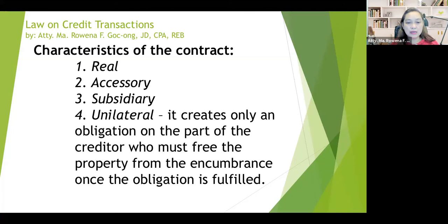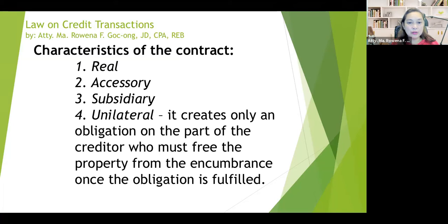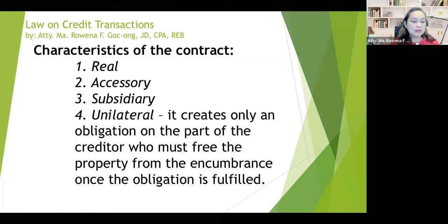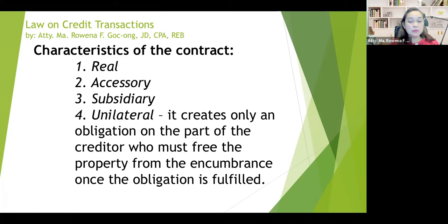The second characteristic is that it is accessory. When can you say that the contract is accessory? It is when it has no independent existence of its own — it cannot stand by itself alone. It is just dependent upon the principal obligation, the principal contract, which is practically the contract of loan or the loan agreement between the debtor and the creditor. The real estate mortgage serves as an accessory contract.